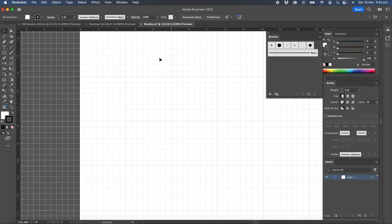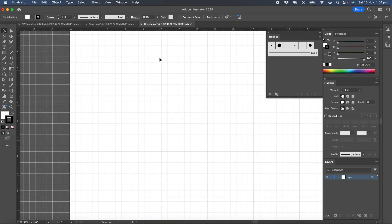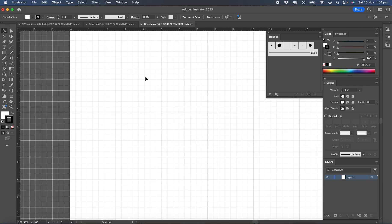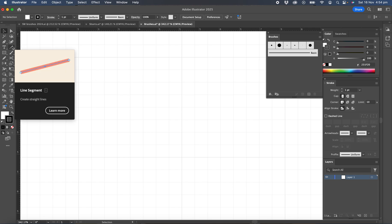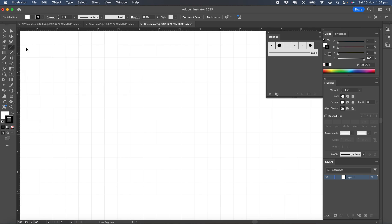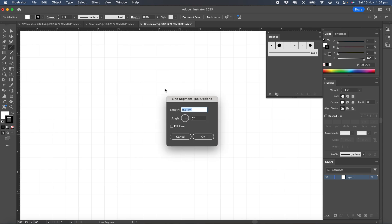Now we'll zoom up on one of the squares of the grid because it's going to be a pretty small line that we draw. And we'll get the line segment tool. Just click on the screen and in here type 0.1 centimeters, set the angle to zero and okay. Mine's defaulting because I've already used it previously when I was practicing. So we'll say okay.